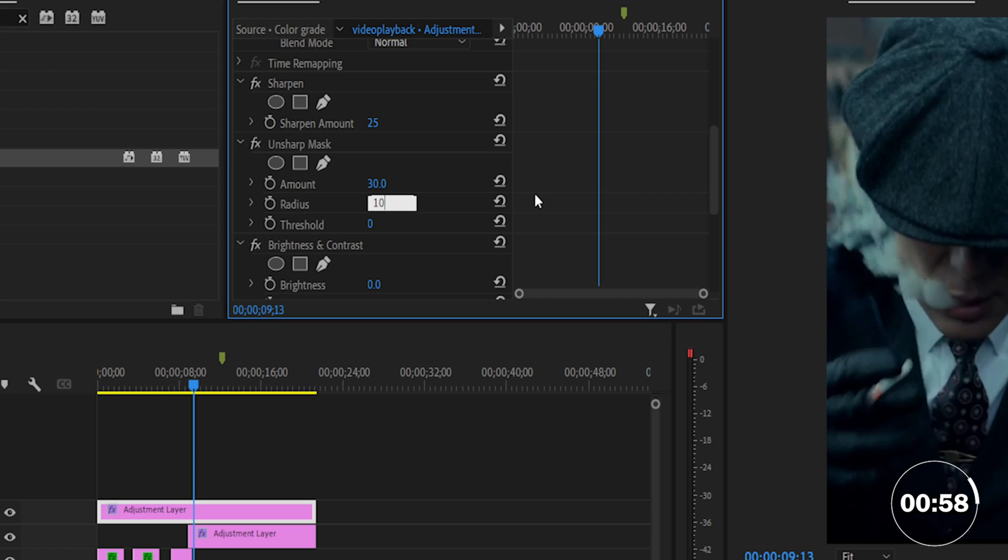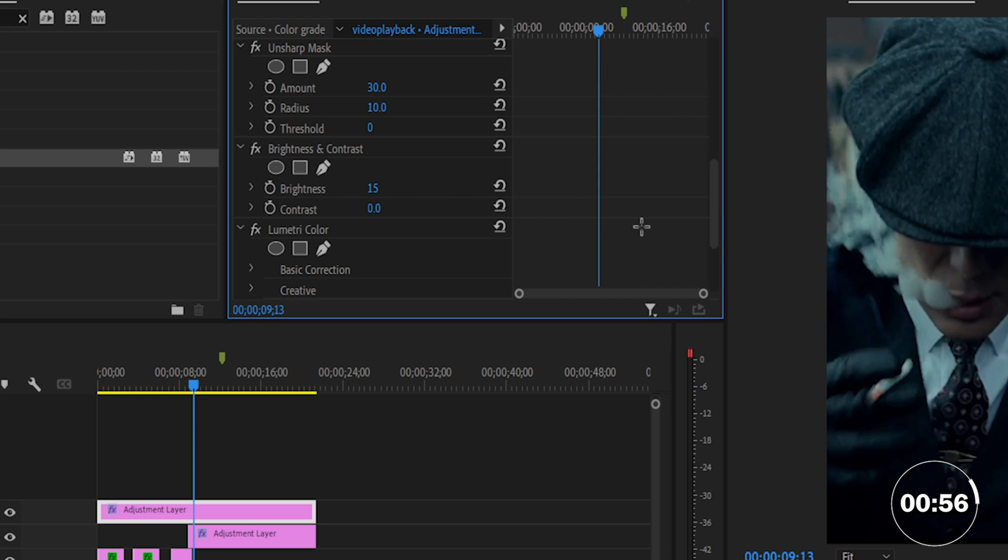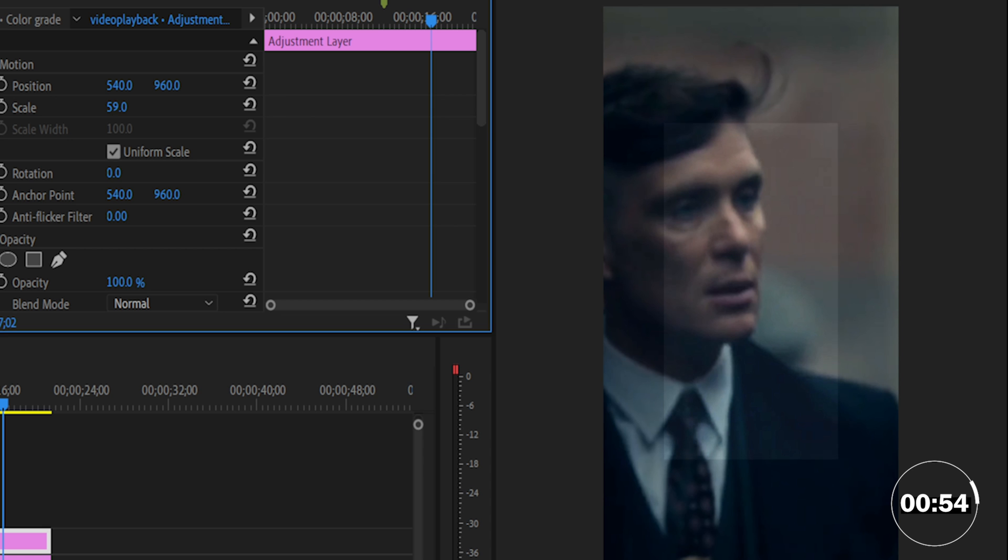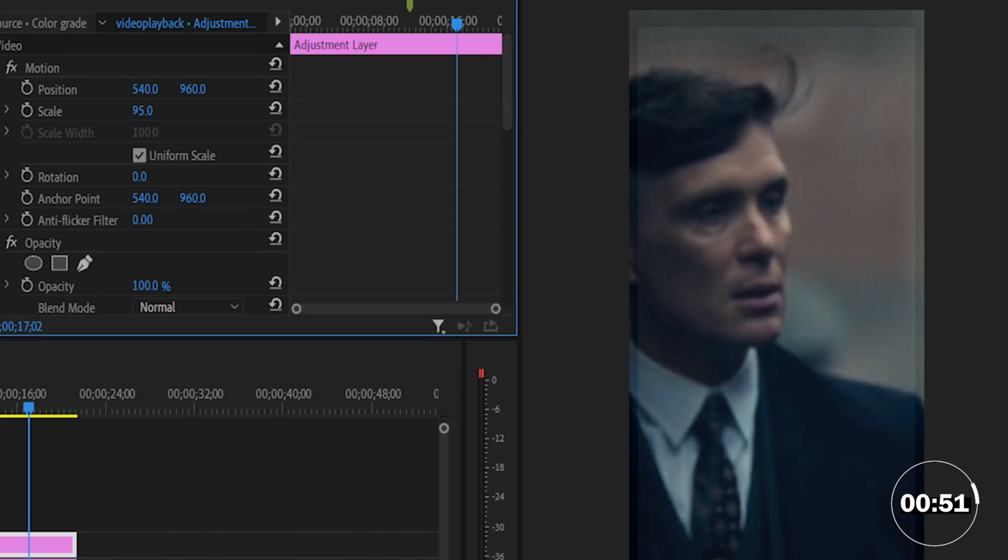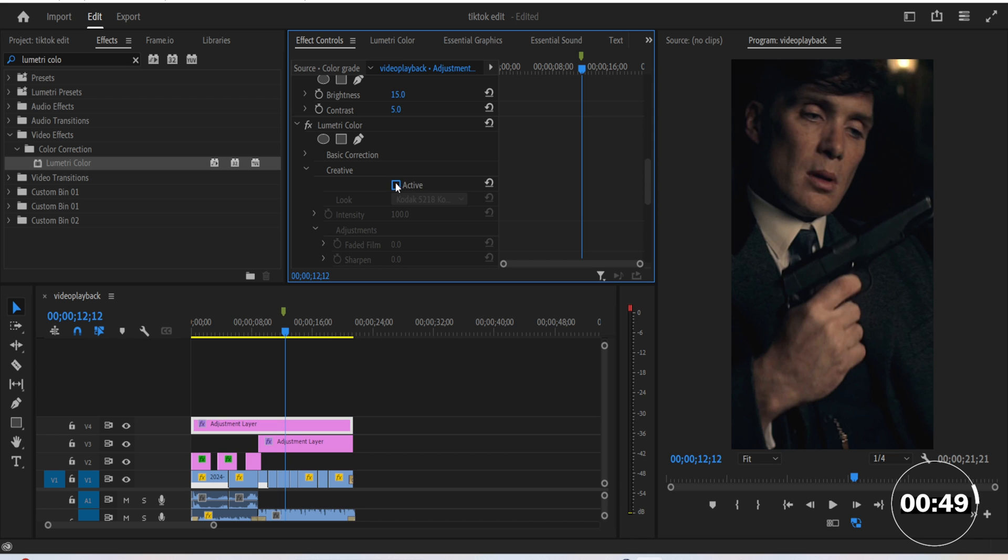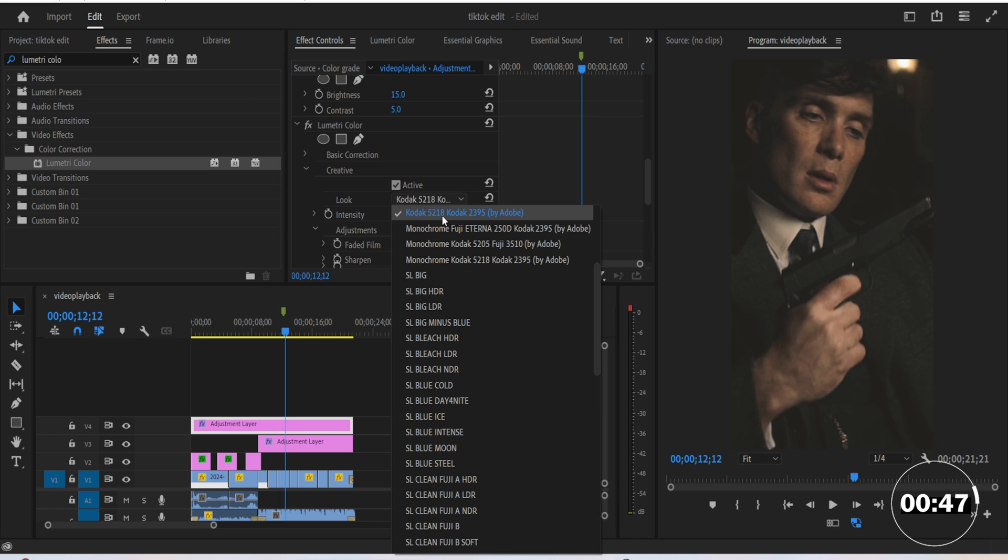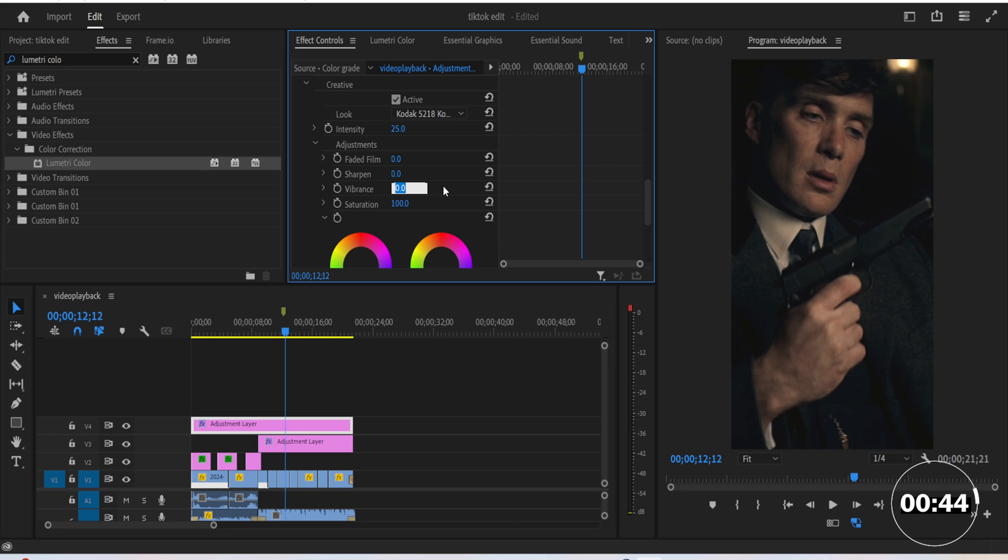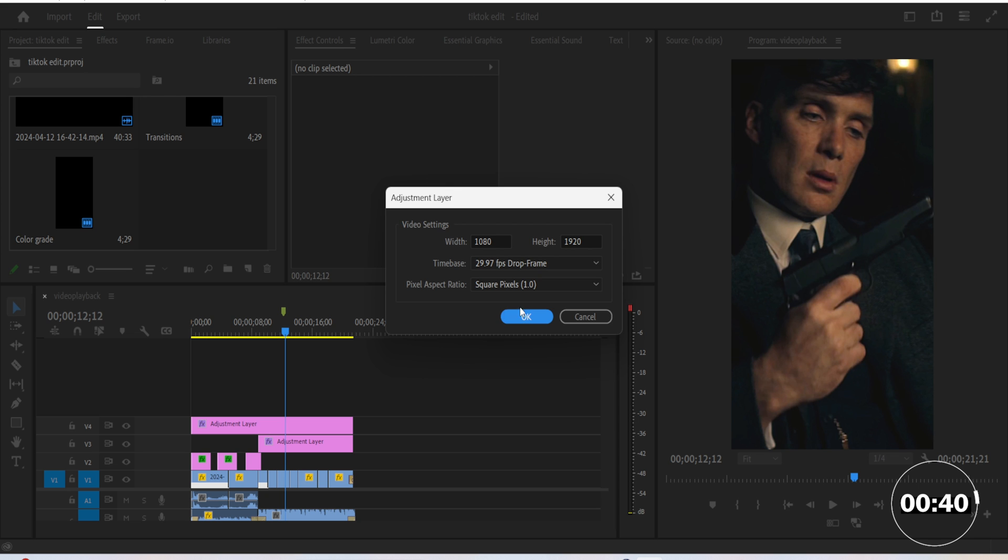Make the brightness level 15 and contrast 5. If the adjustment layer is not filling the whole vertical format size, just scale it up a little bit. Under creative, choose this exact setting for the look. Set the intensity to 25, set the vibrance to 60, and then set the saturation to 110.